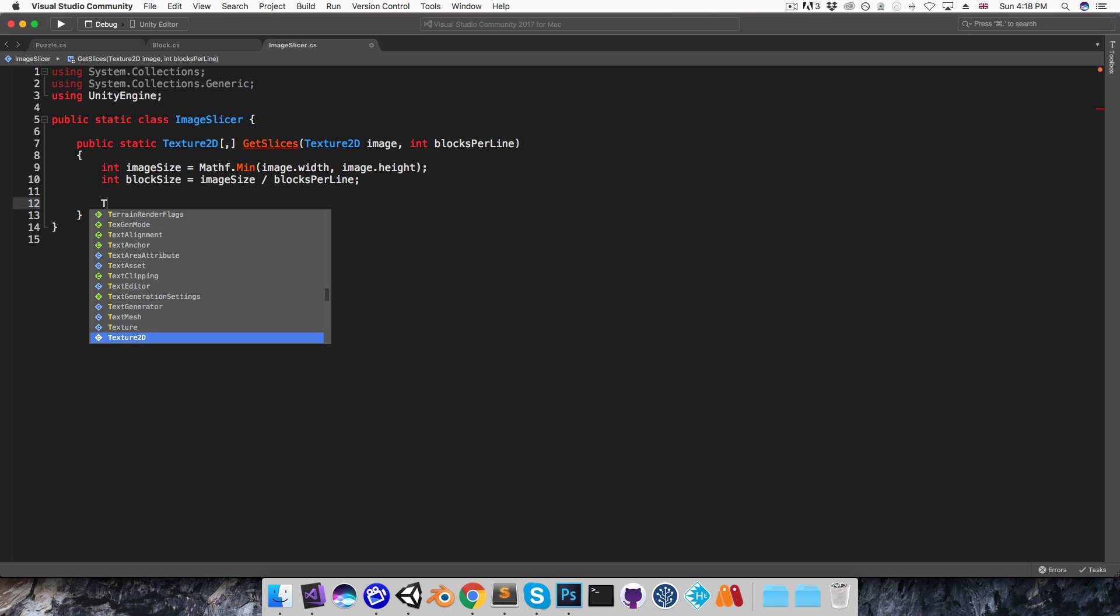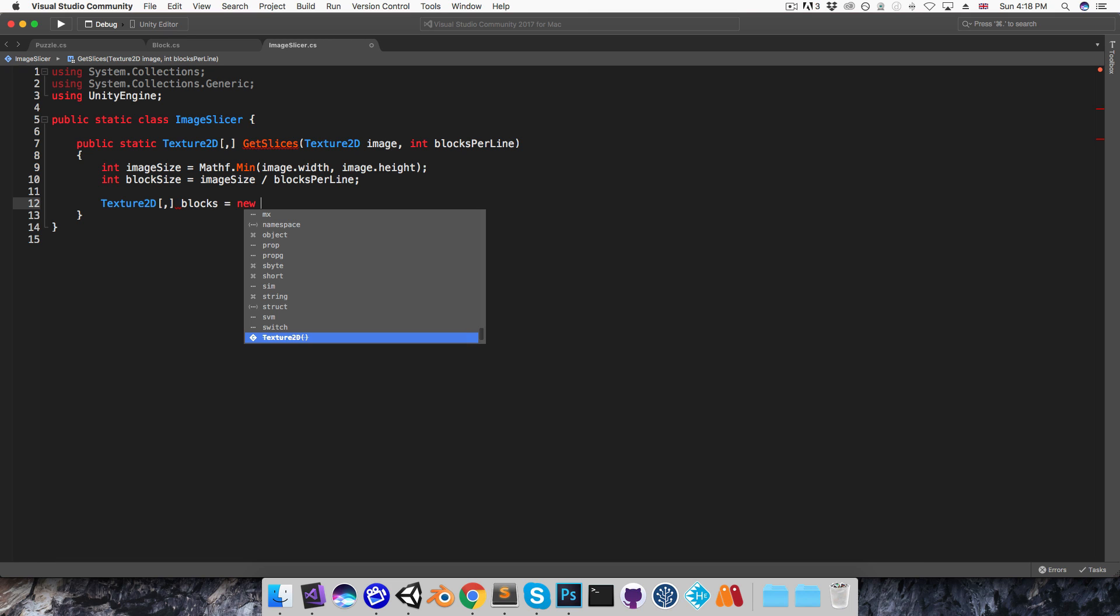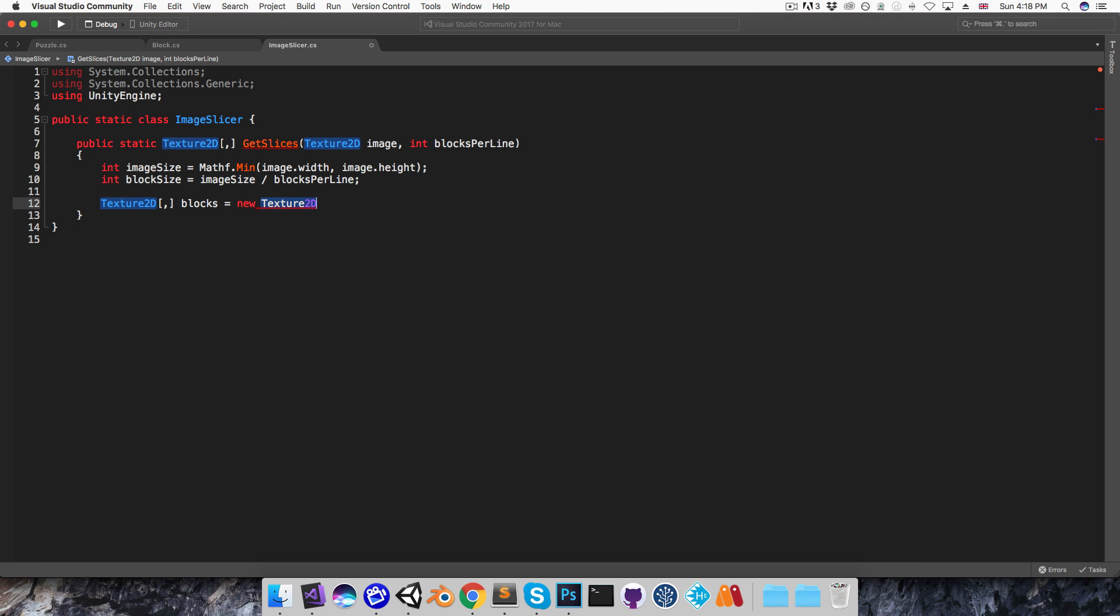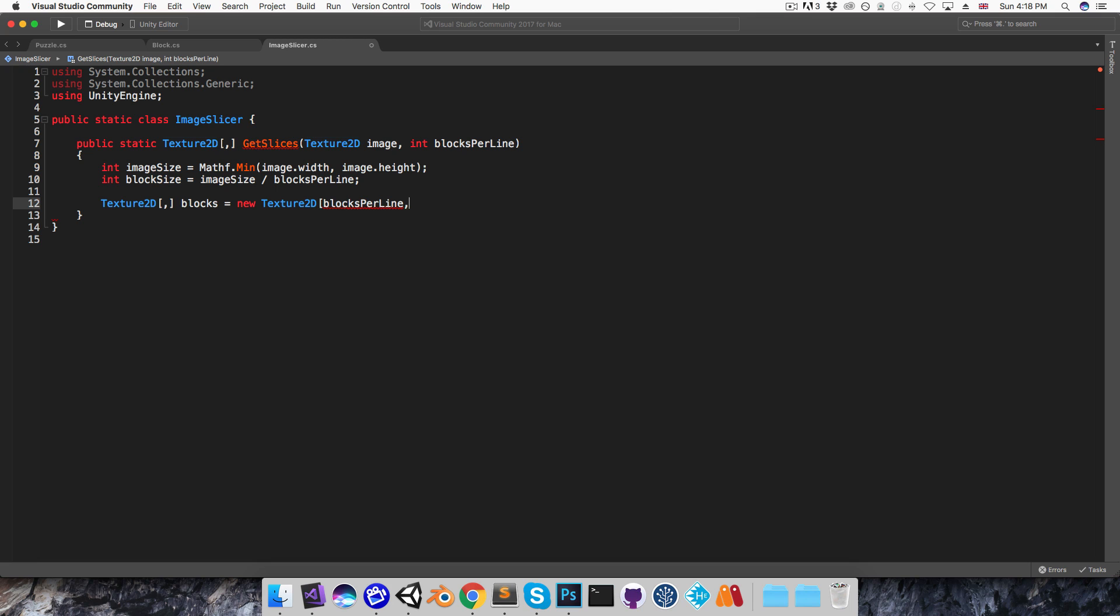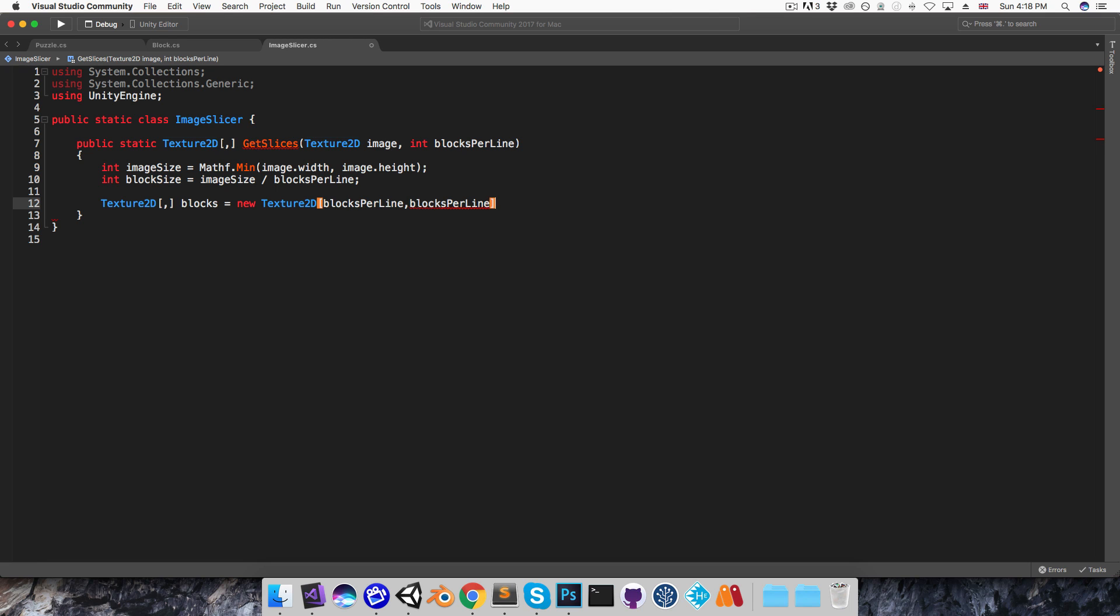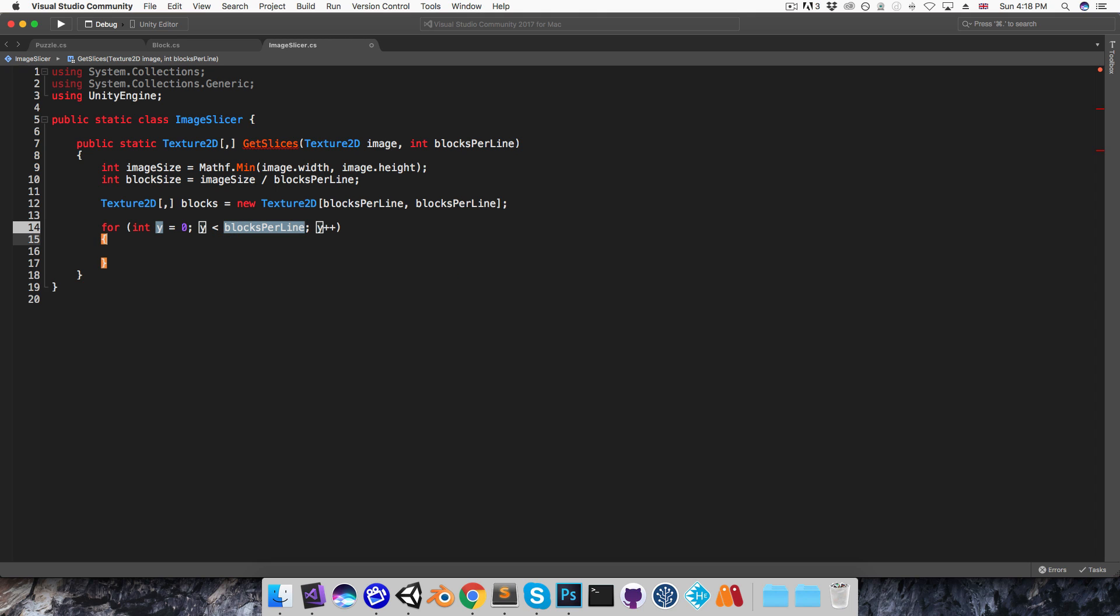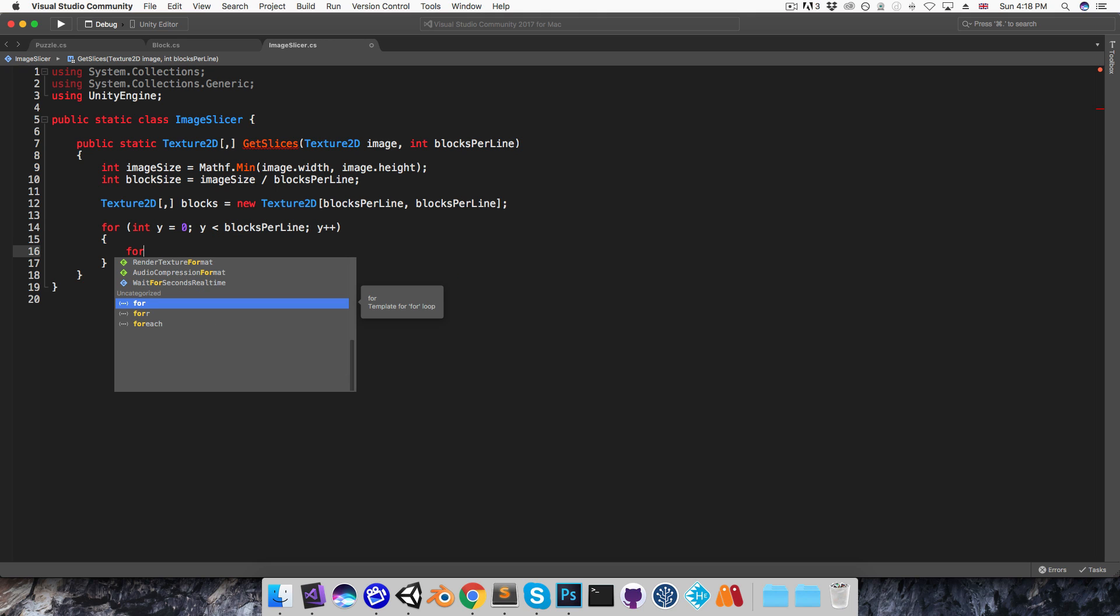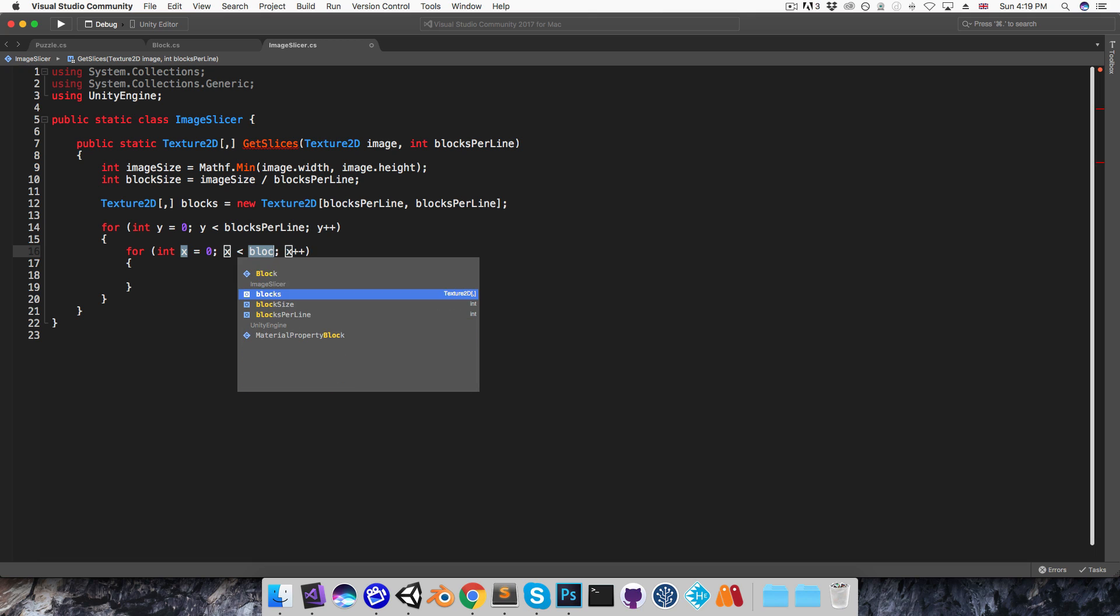Alright, I'm going to create a 2D array of Texture2Ds, call this blocks, and just set that equal to a new array of size blocks per line by blocks per line. Then just like in the puzzle script I'm going to have a pair of for loops, for int y equals zero, y less than blocks per line, and inside there for int x equals zero, x less than blocks per line.